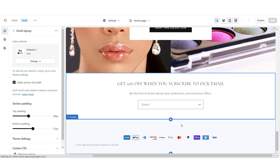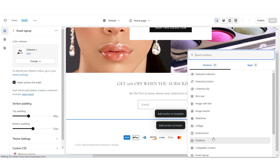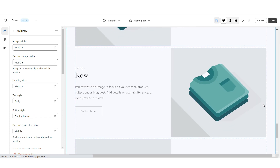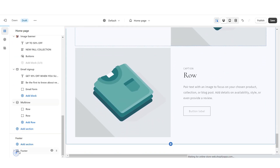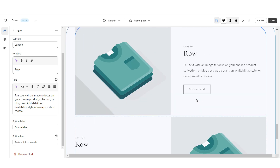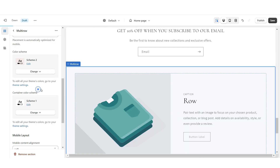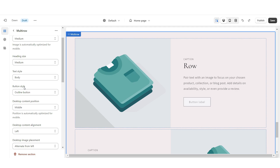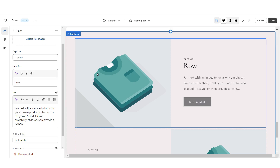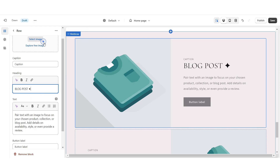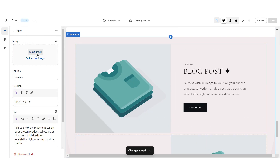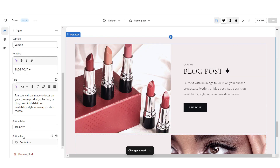To add the blog post section, I'm going to add a section and select multi-row. There are three rows so I'm going to remove one, but you can keep them all. Under color scheme, I'll change this to color scheme 2. Under button style, I'll change this to solid button. When you click on one of the rows, you can change the heading text to your blog post title as well as the button label title. Once you're finished, upload an image for the cover of the blog post. Under button link, you'll be able to paste the link straight to your blog post.